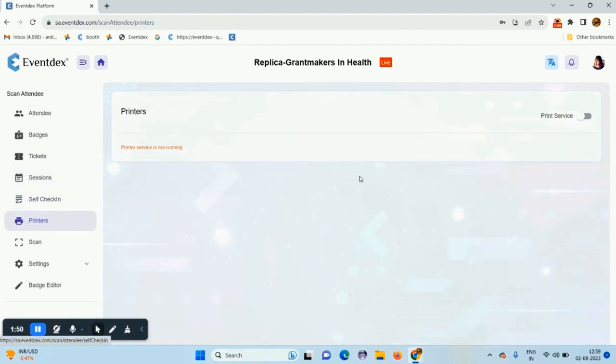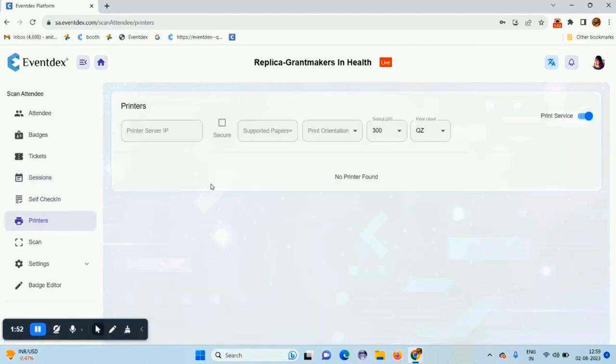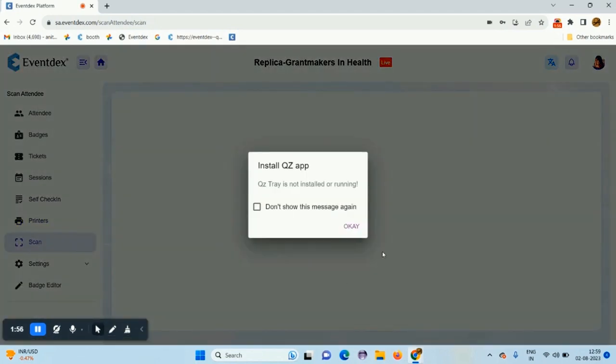The next tab shows printers. You can connect to the printers. You can scan the QR code from here.